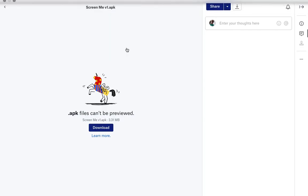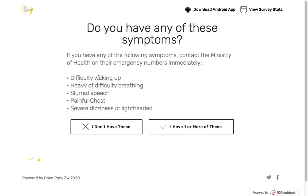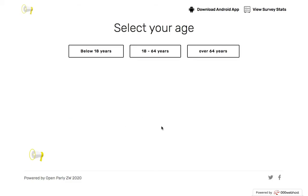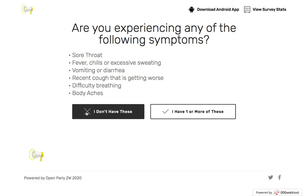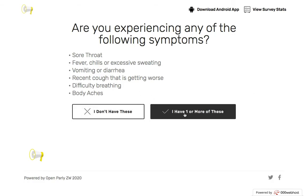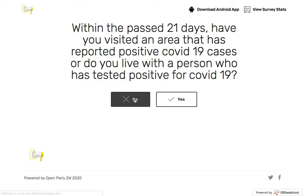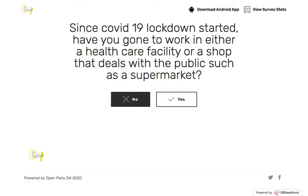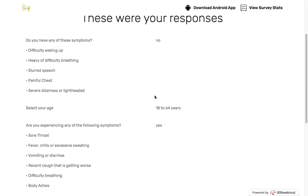I'm going to begin by screening myself and quickly run you through the steps. I'll select 18 to 64, indicate I have one of these symptoms, say I have not traveled, and select no for the remaining questions. It then shows me my responses at the end together with the questions.